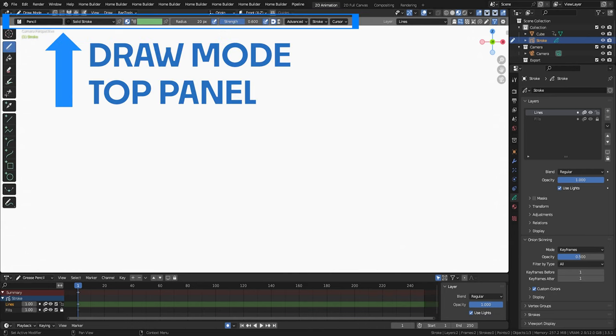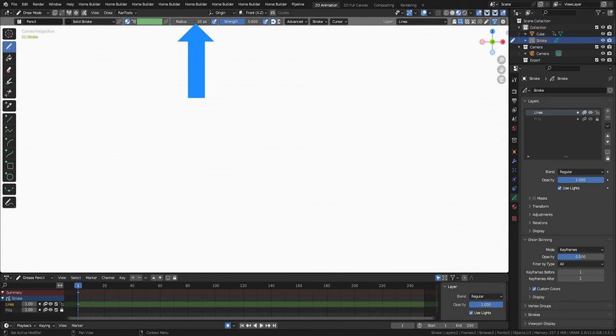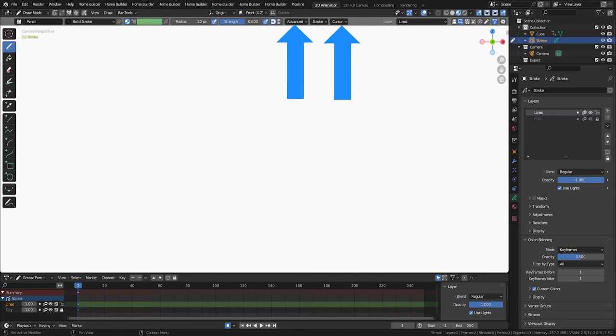At the top of the draw mode workspace, you'll see the top panel. Here you can see the brush type, material list, color attribute, radius which is your brush size, strength which is your opacity, and some brush settings. We won't worry about the advanced or cursor tabs right now, but we will look at stroke in a minute. Above the brush and material area, we see several buttons, but for now, we're only interested in these two.